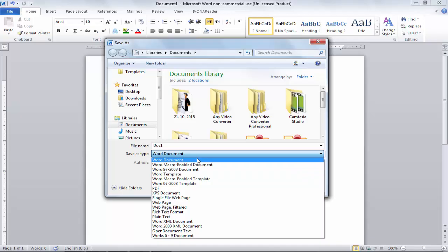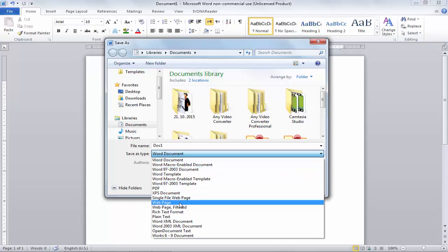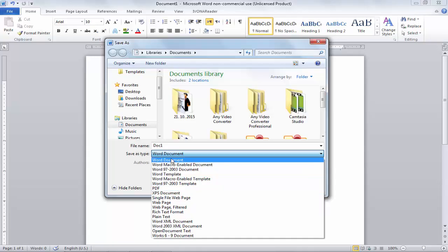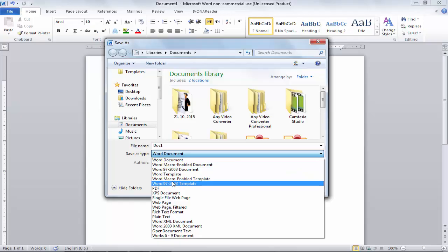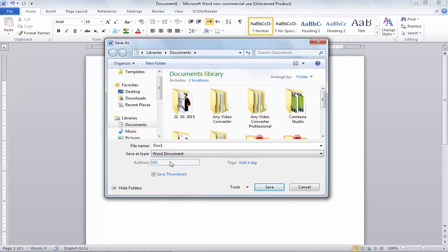You can use the default format or the 97-2003 format and skip the other options. We will also learn how to create a PDF file from your MS Word document, but that will be covered in a separate tutorial. For now, I will save my file in the default Word Document format. I'll click on it, choose my save location, click Save, and the document will be saved.